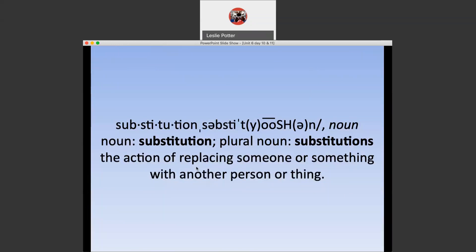Here is the Webster Dictionary's definition of substitution. The idea is that, just like when you have a substitute in class, you're replacing someone or something with another person or thing. You see this all the time when you come to school and have a substitute in your classroom. We are going to physically do this in some of the more complicated anti-derivative questions.